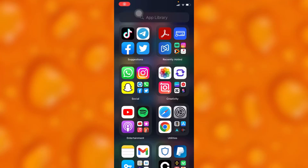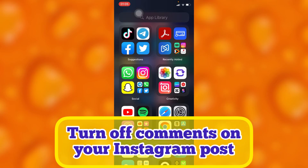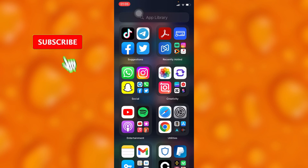In this easy video tutorial, I'm going to share with you guys how to turn off comments on your Instagram post. If you want to turn off the comment section on your Instagram post, you'll have to simply go to your Instagram account.